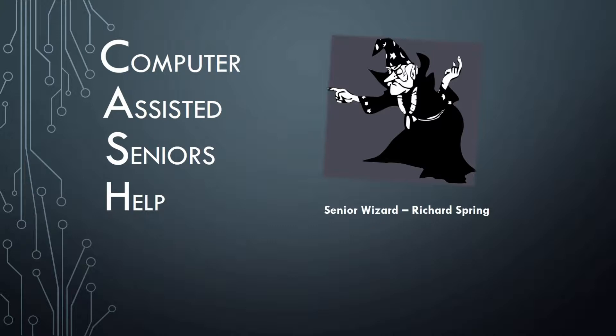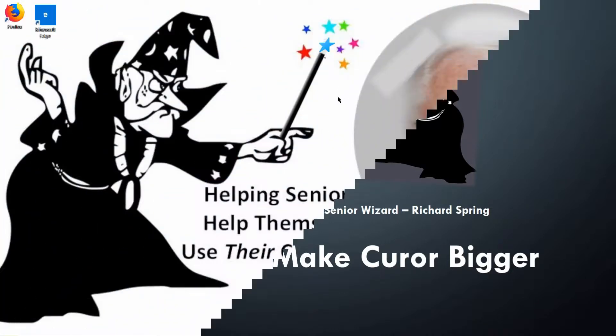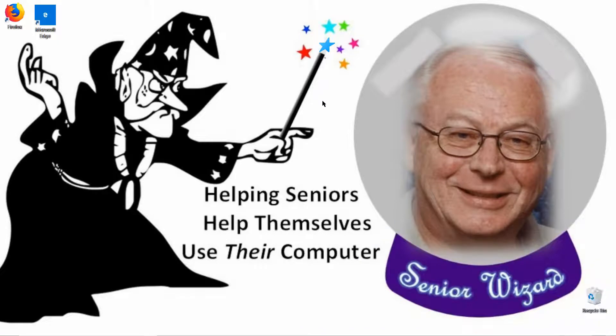I'll show you how to make a cursor bigger, how to change the color of it, how to make your icons bigger, how to make your text bigger. This will help those tired senior eyes to see better.